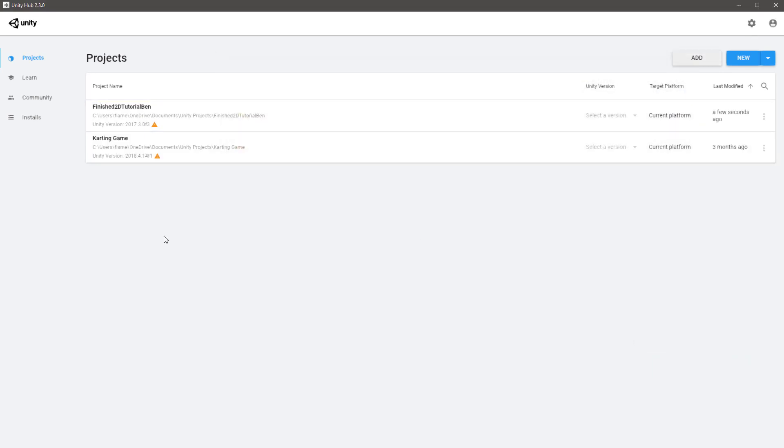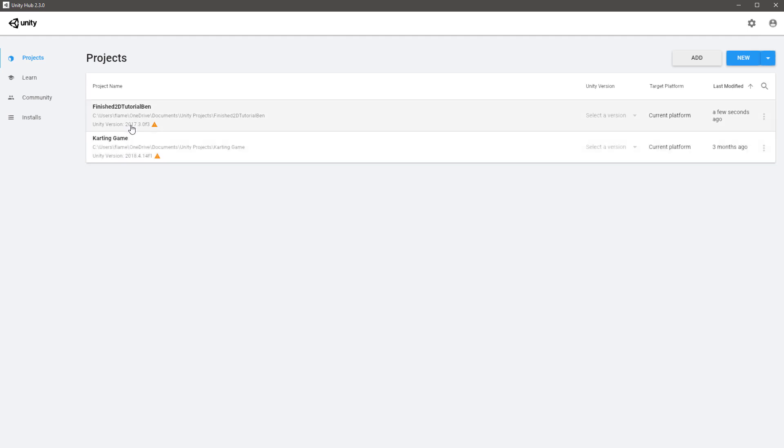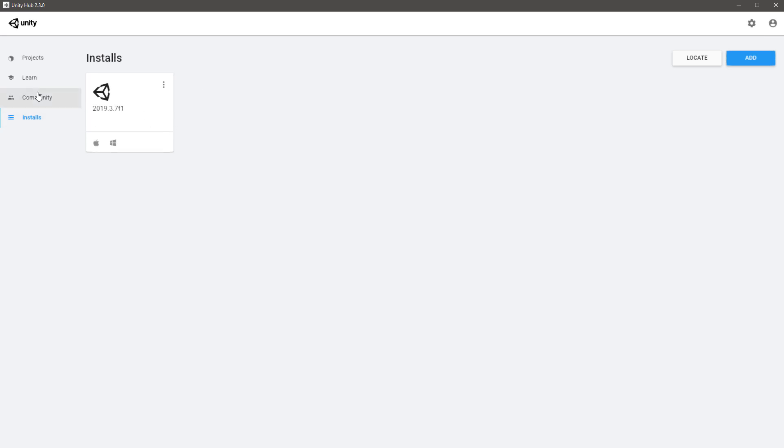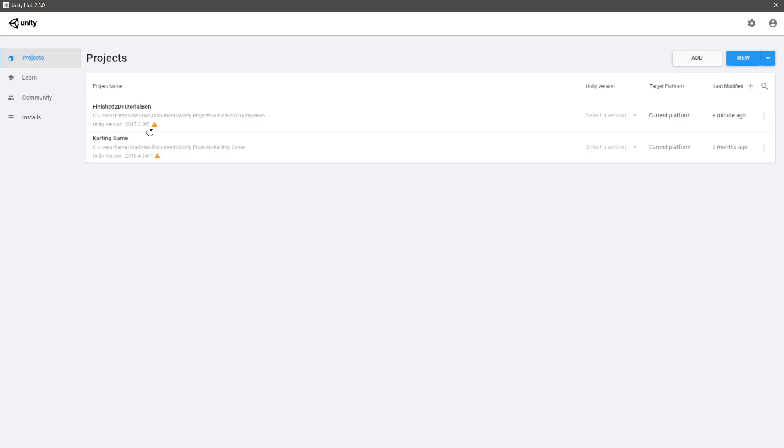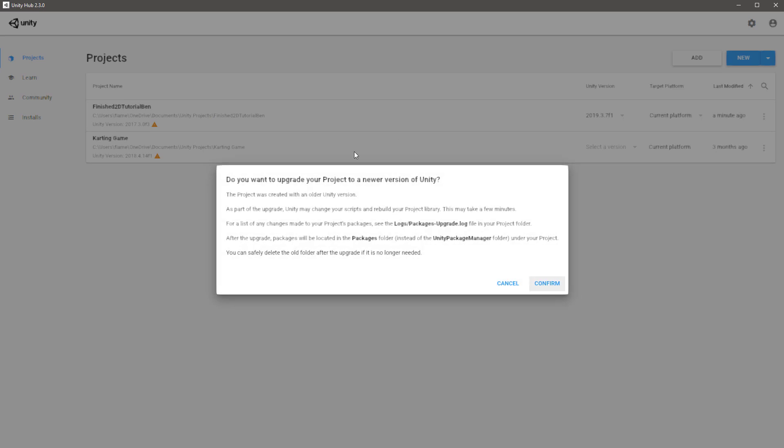Now you may get an error message saying the editor version is different to the one that's currently installed. You can see this is version 2018.4 and 2017.3, well we have 2019 now. Before downloading those other two versions of Unity, it might be worth seeing if they can work in this later version of Unity. By moving your mouse over to where it says Select a Version, I can choose the current version here. If I then choose to click on here anywhere in this bar now, it's going to come up with this message.